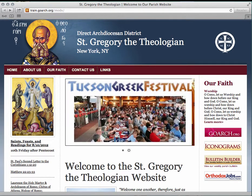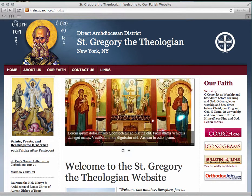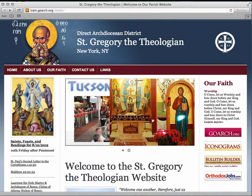Hello, my name is Matthew from the Department of Internet Ministries, and today we're going to familiarize ourselves with the MODX content management system. A content management system is exactly what it sounds like — it's a system that helps you manage the content of your website in an orderly fashion with great ease.